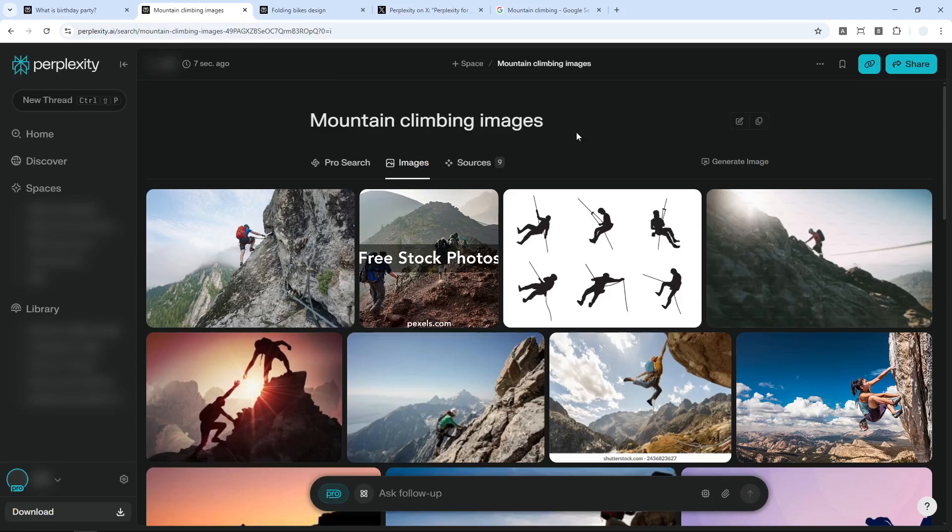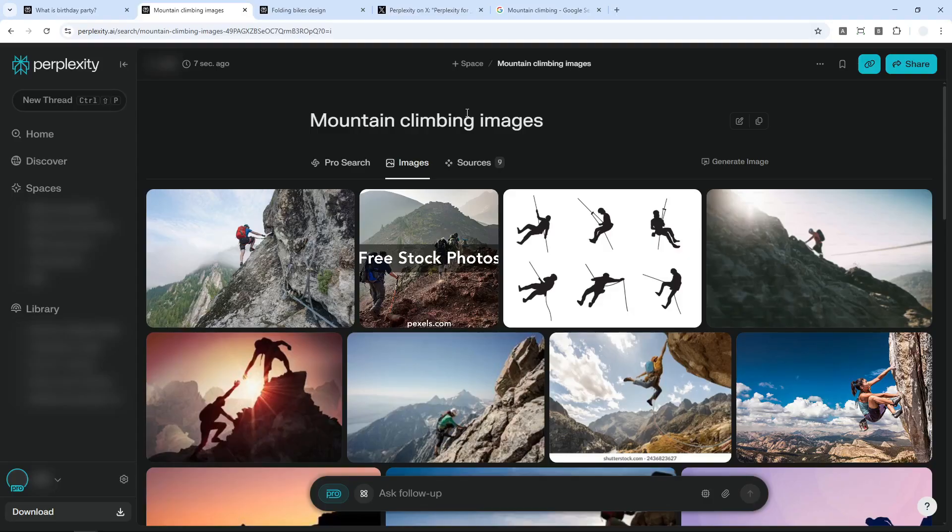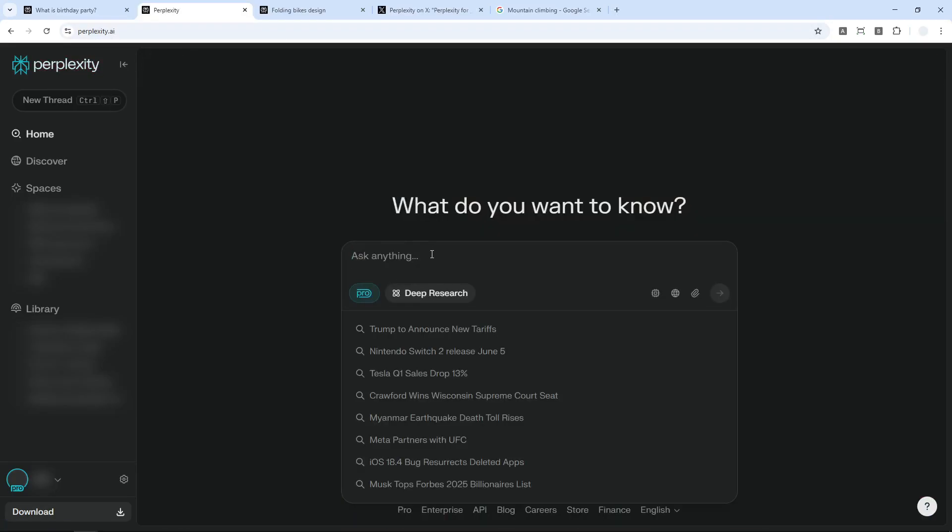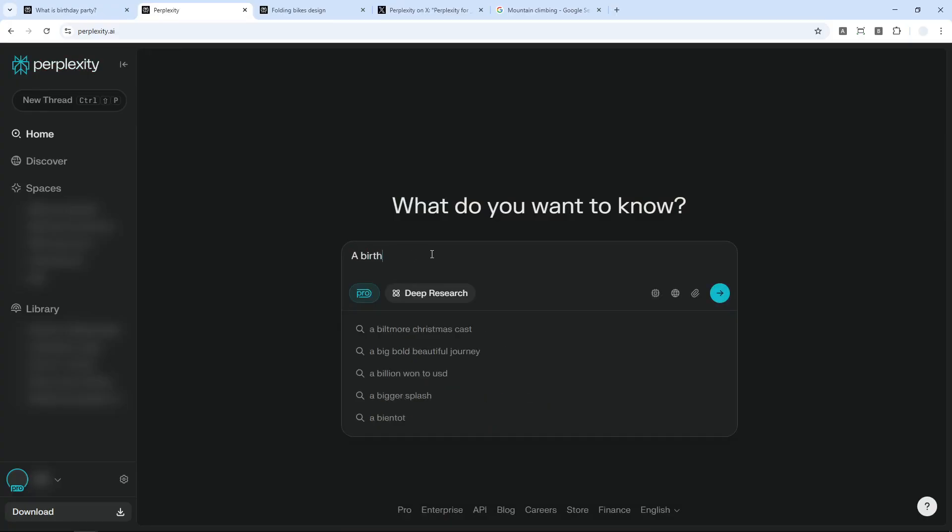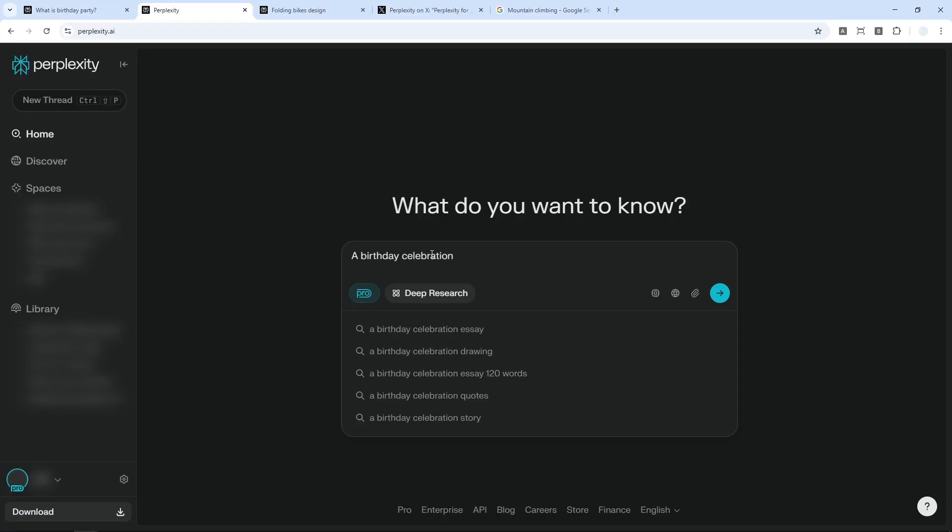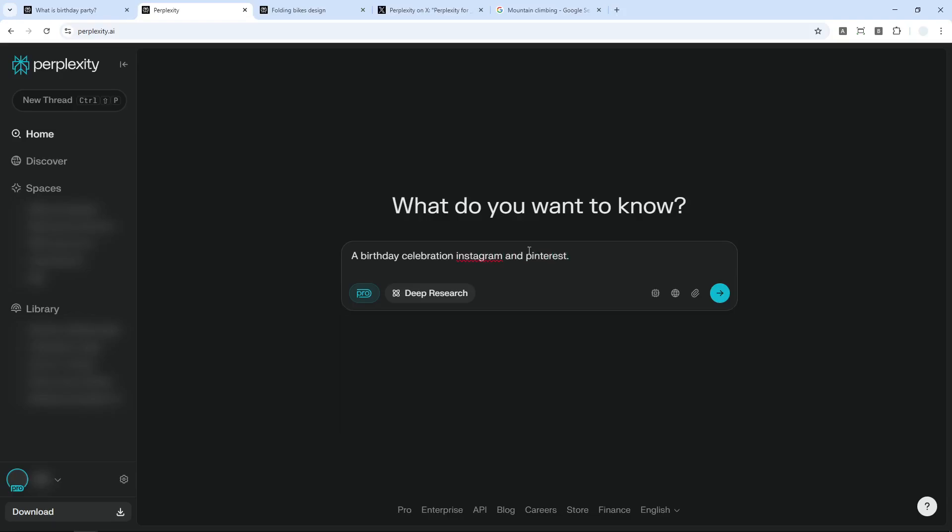And another thing that you can do is you can ask Perplexity to search images from certain websites. So let me give you another example. I want to search for a picture, let's say a birthday celebration, but I want to get pictures from social media like Pinterest or Instagram. And I'm going to specify that it is going to be from Instagram and Pinterest and send a message again.